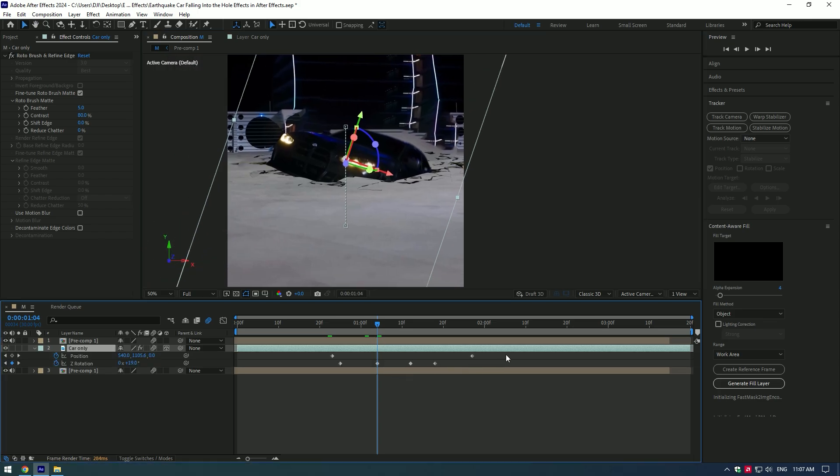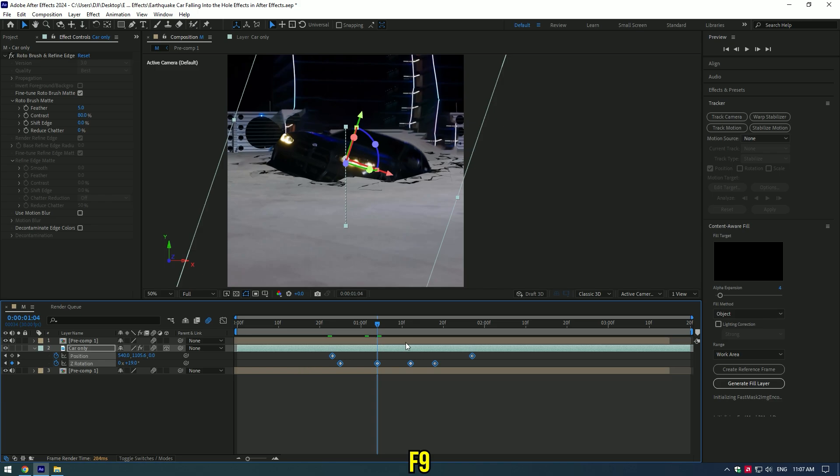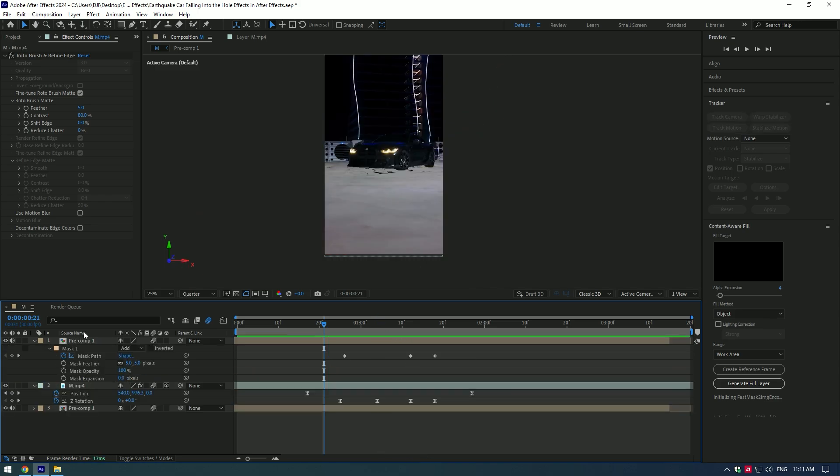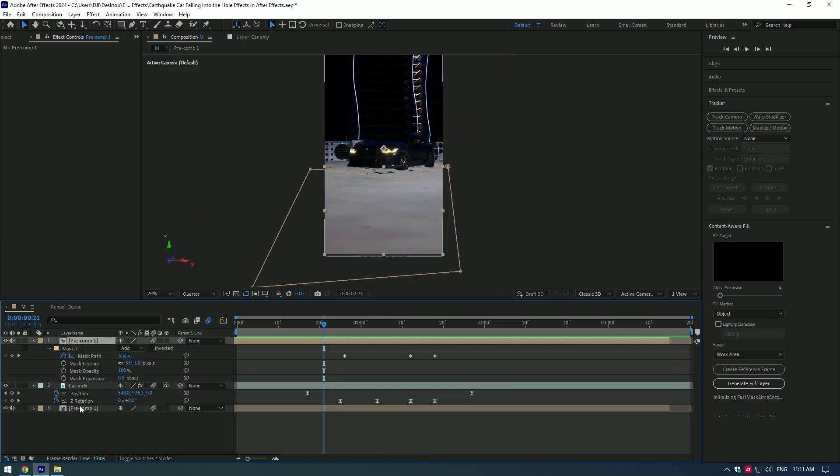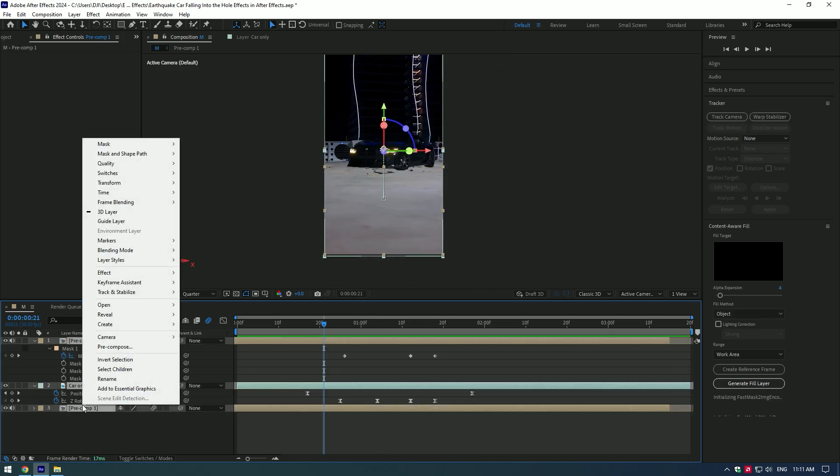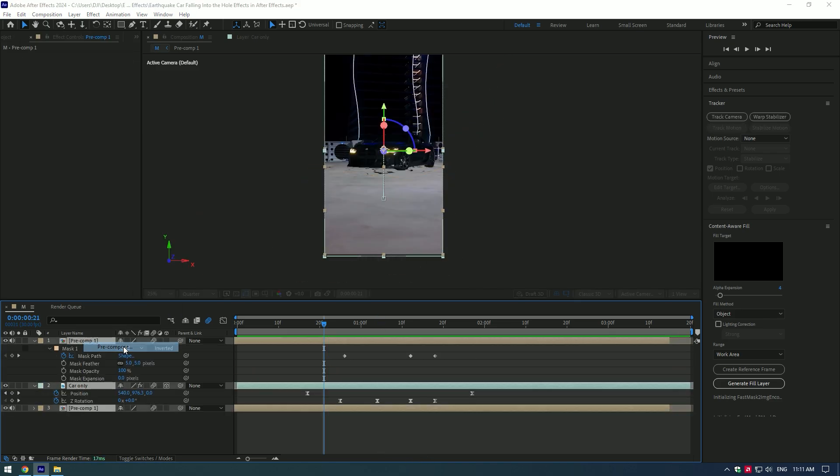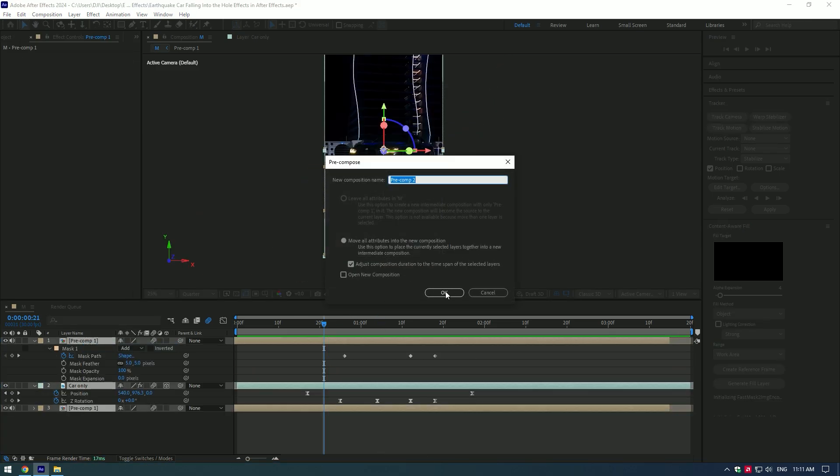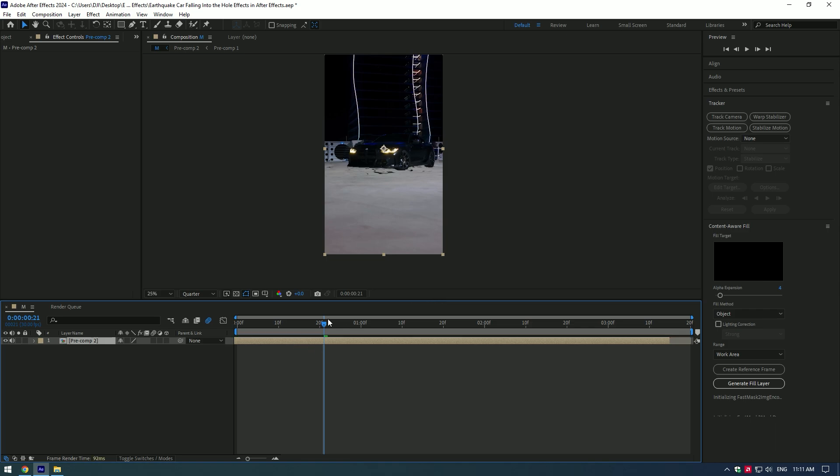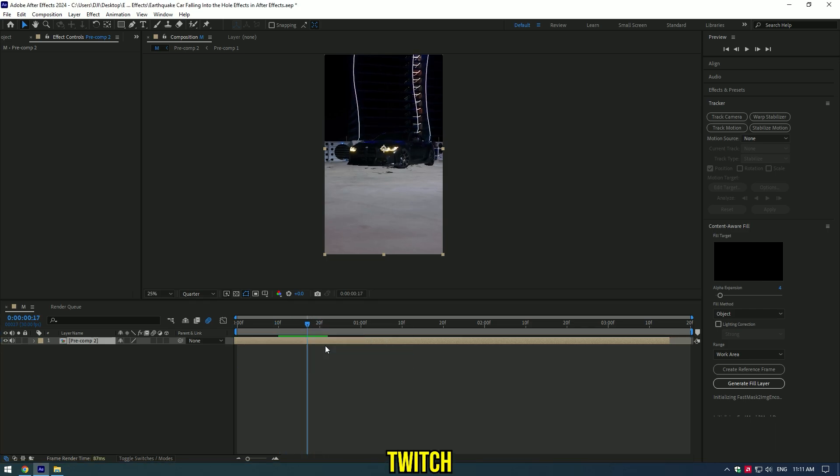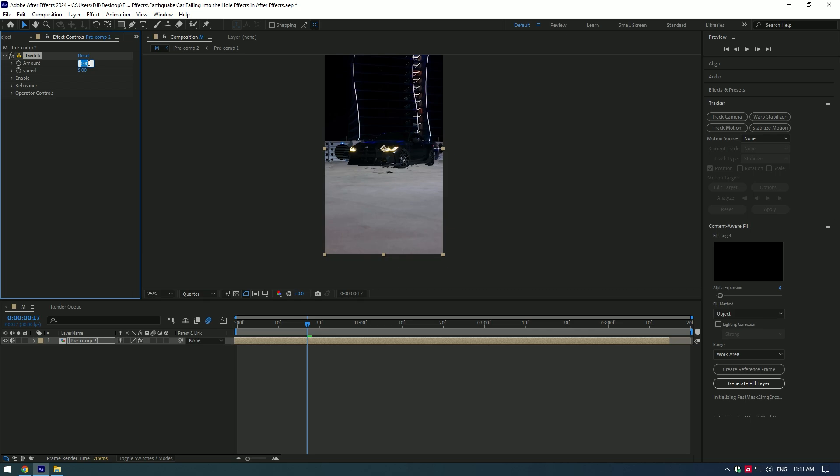Let's add a shake effect. Go to the moment where the collapse starts, add an effect Twitch. Set Amount to zero and create a keyframe. Change Speed to 15. Expand Enable and toggle on Slide, Light, and Blur. Press U to see the keyframes.